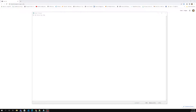Hi friends, this is Leela, welcome to my channel Leela WebDev. In this video we will learn about another concept in regular expression, that is character set. So what is this character set, how we can use it, or where we can use this character set in the regular expression? Let's try to see this one.